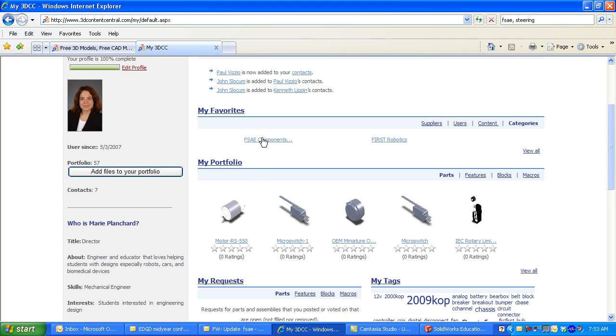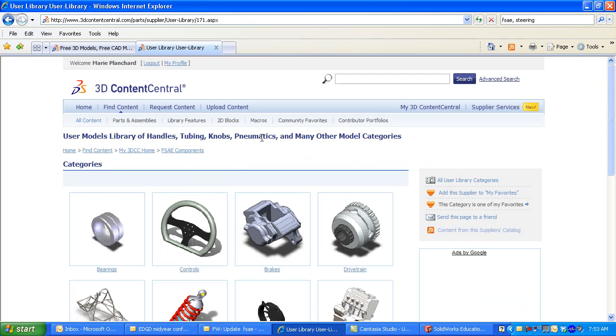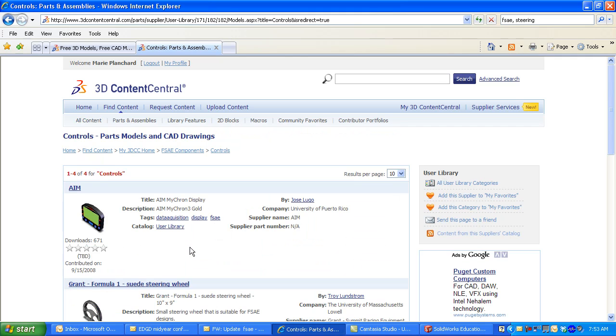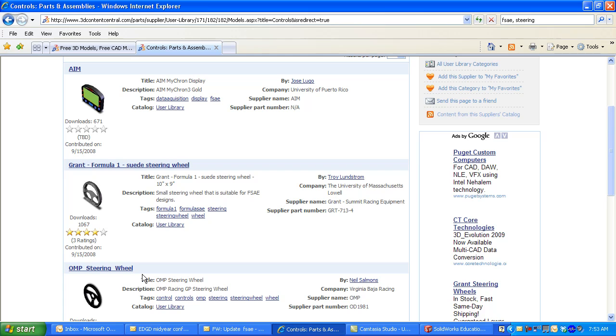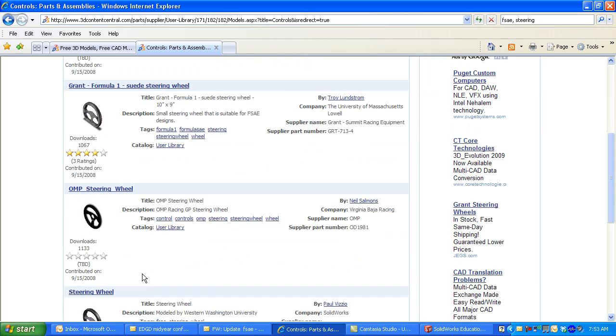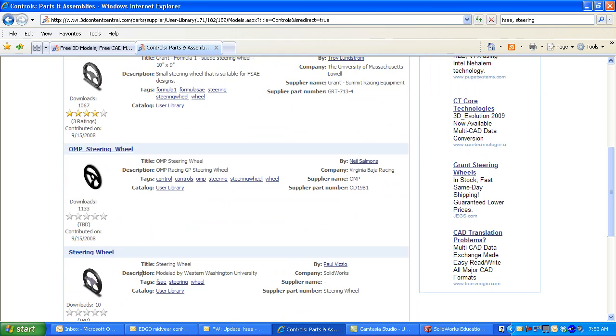I'm looking for a steering wheel. There are many to select from, but I want the OMP. Select the OMP, and then select the format to download.